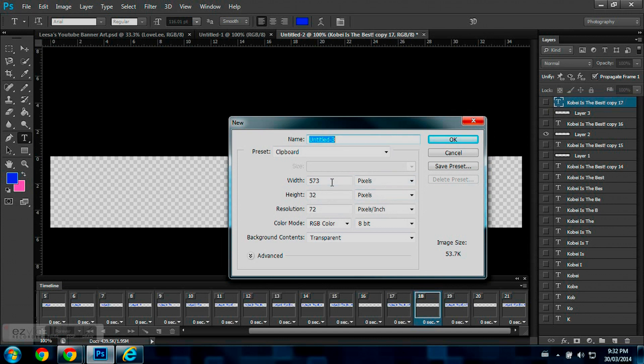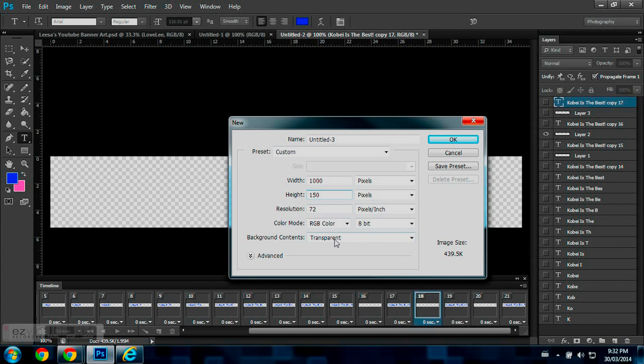File, New. And the settings for what I'm going to be using for this is I'm going to be using 1000 for my width and 150 for my height.